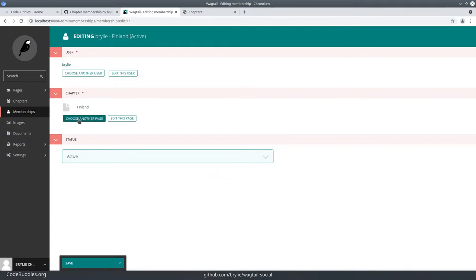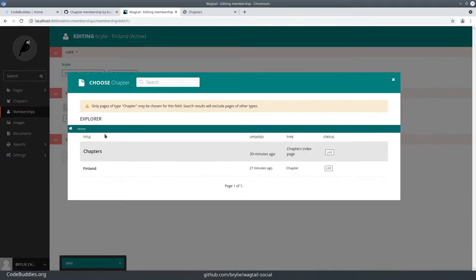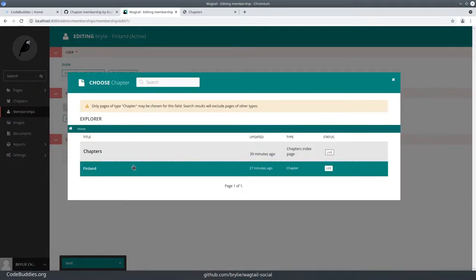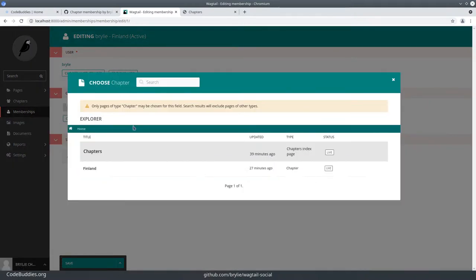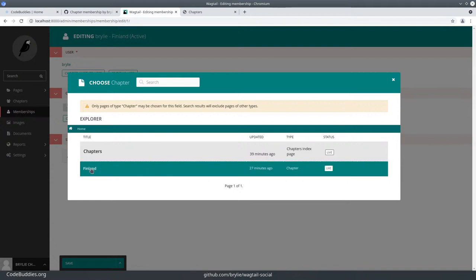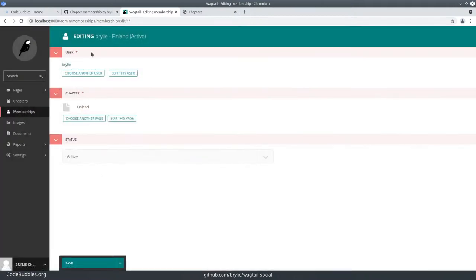For the chapter, we have this Wagtail page chooser, which works pretty good out of the box. It's pretty functional. You just pick it here.